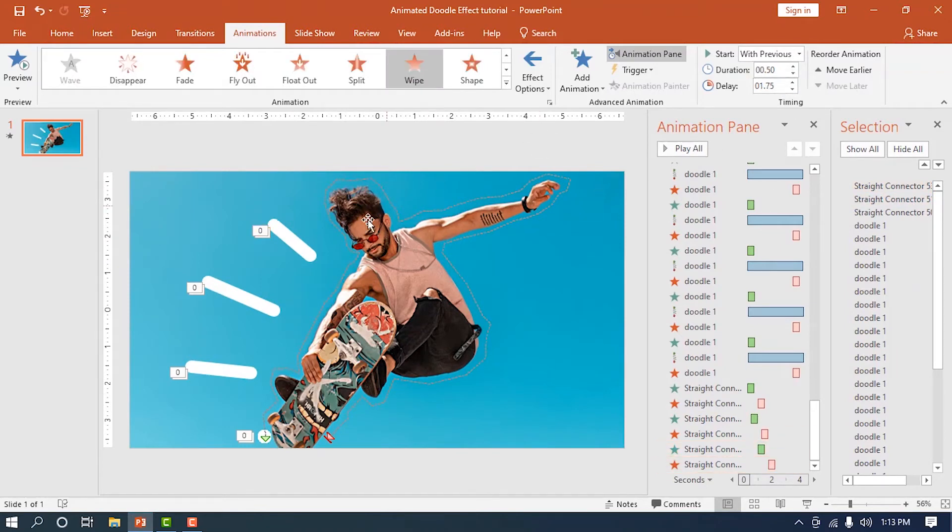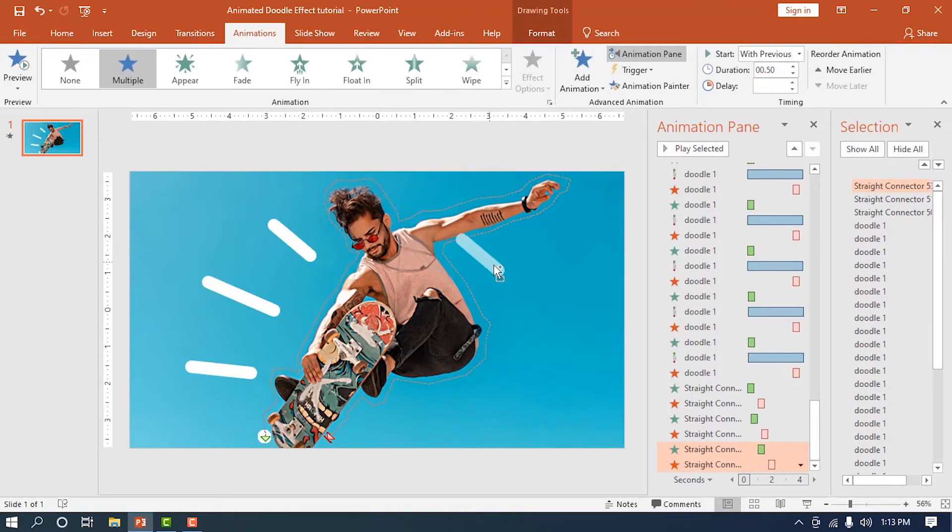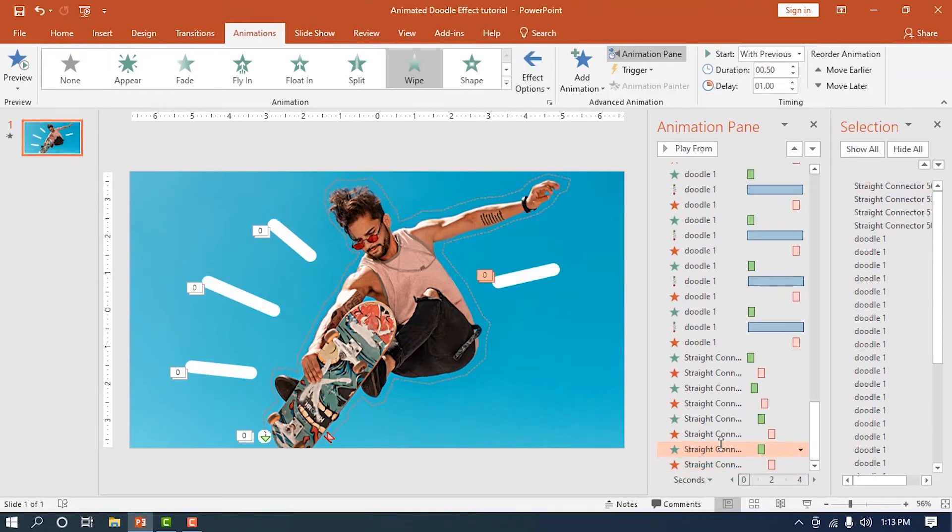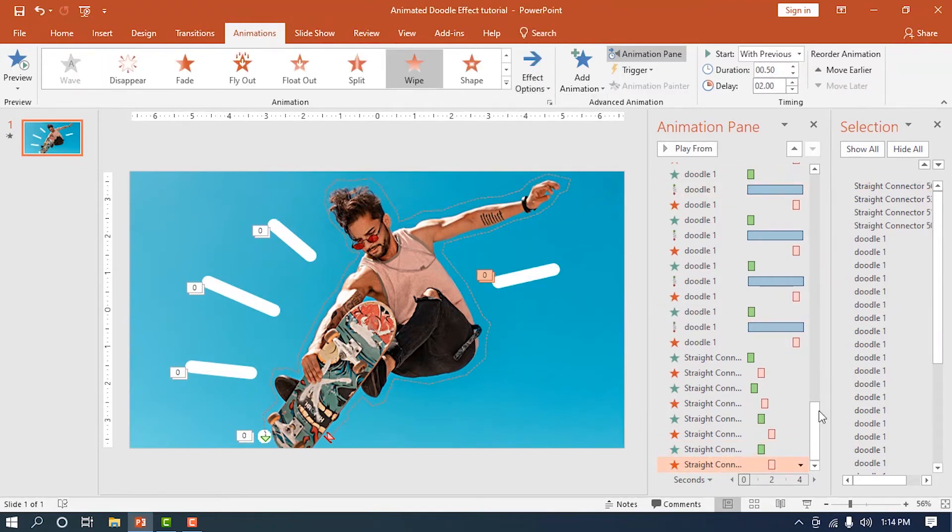When you are satisfied with the left side, duplicate another line and put it on the other side. Do the same steps we did earlier but change the direction towards the opposite side. Continue to apply a sequential delay in each line as well.